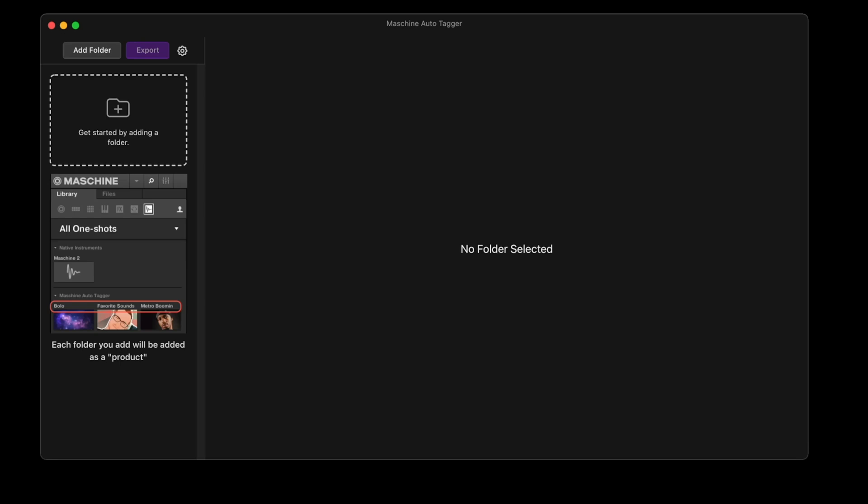Hey, it's Drew here. Just want to talk about the Machine Auto-Tagger today. Machine Auto-Tagger is software for Windows and Mac that automatically tags your samples for use in the Machine Desktop software and the Machine Plus software.